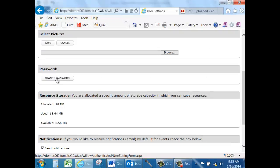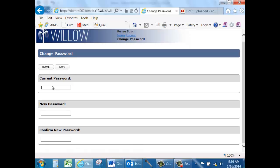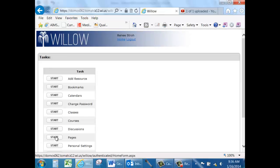Click Save. Change your password by clicking on the Change Password button, which will take you to a Current Password, New Password, and Confirm. Remember to click Save when you're finished.